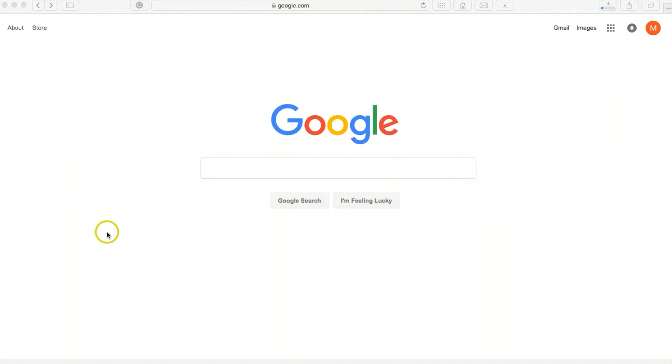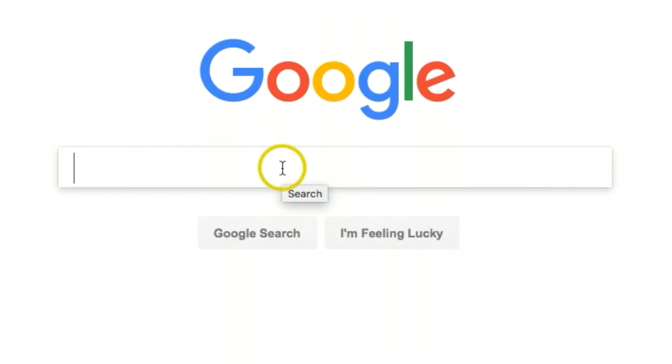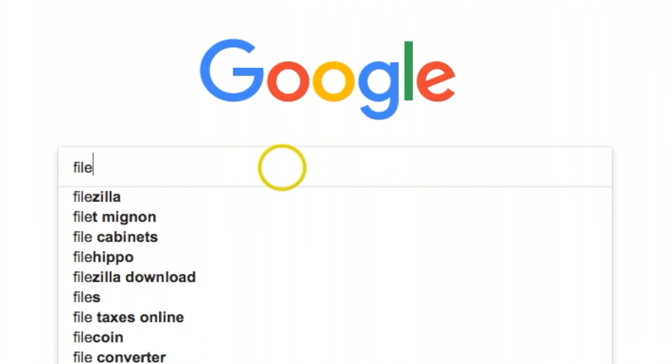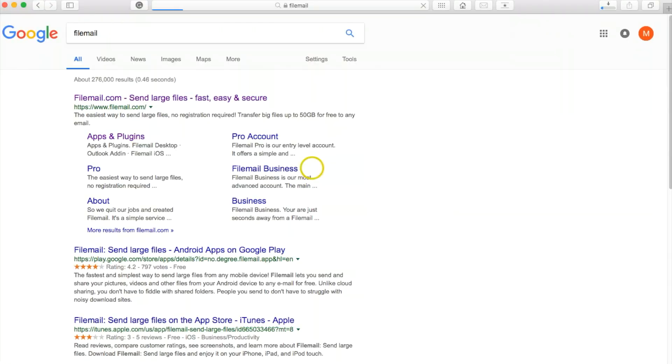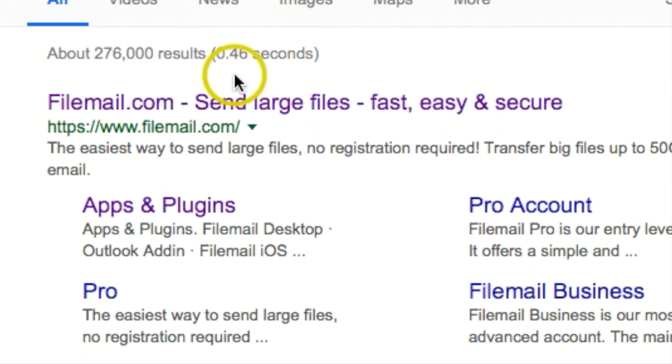Today I want to show you how to email large files, either photos or videos. The best program I found is called FileMail, so we'll just Google that. It's filemail.com.